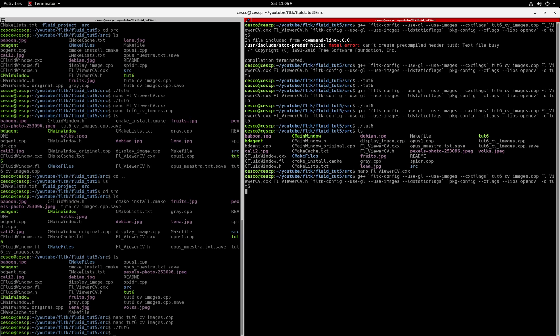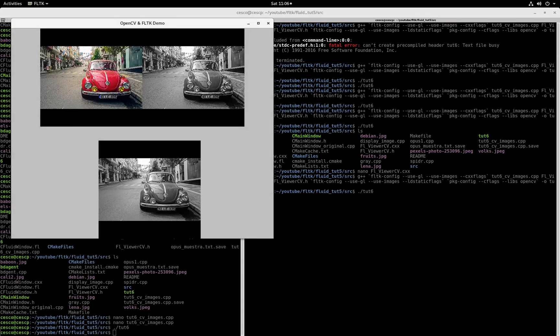And there you go. I showed you in the last tutorial what was happening here. If you don't know what's happening, just watch my last tutorial. And now I'm going to run it again, but now with the new zoom factor.